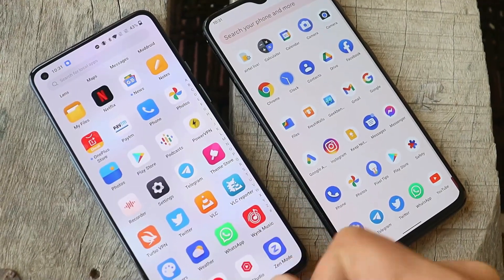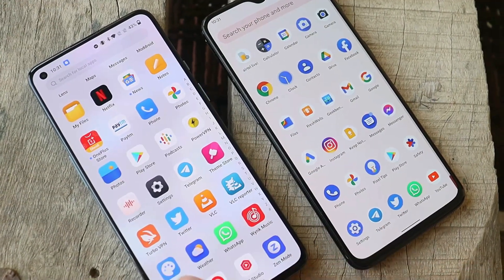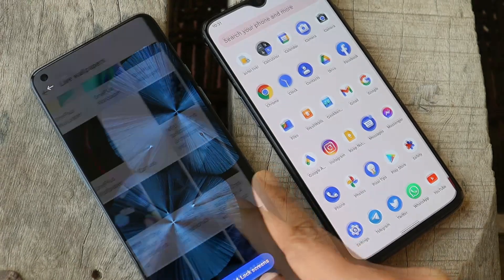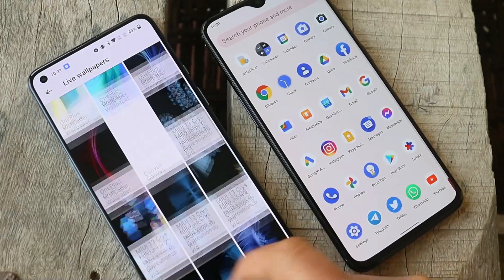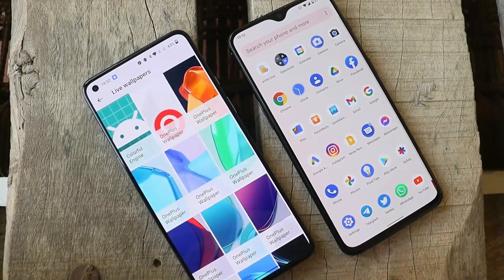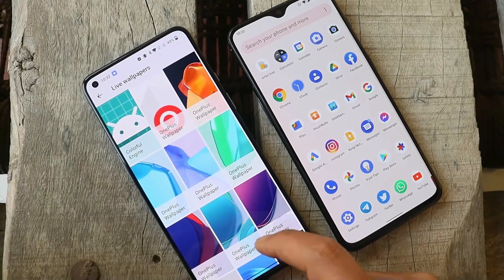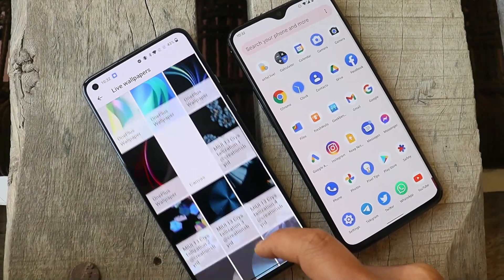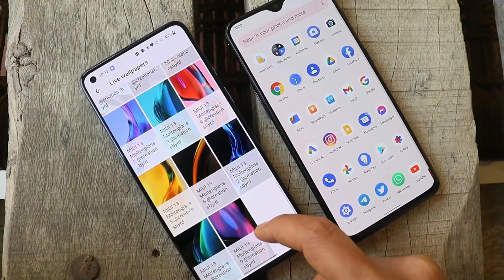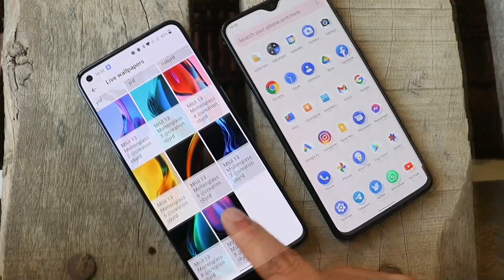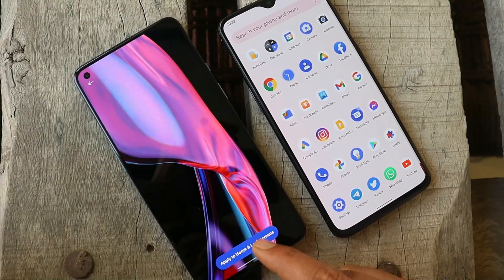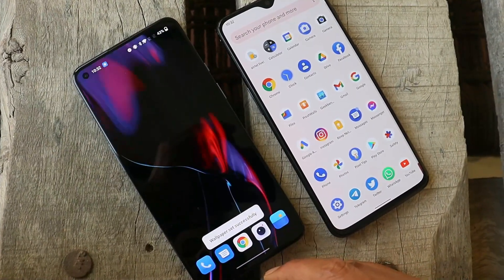In that case, what you can do is download the Google Wallpapers application from the link in the description below. Give the necessary permissions and search for the live wallpapers — here you'll have all the live wallpapers which you recently installed, which are from MIUI 13.